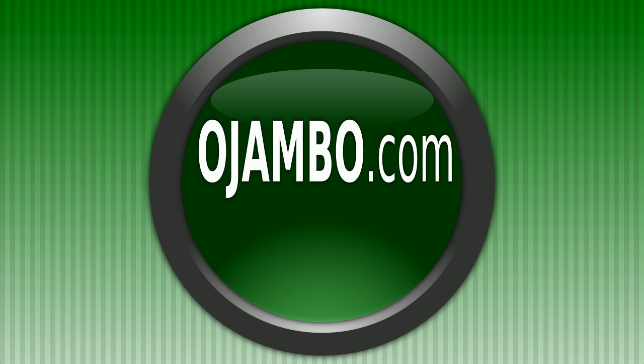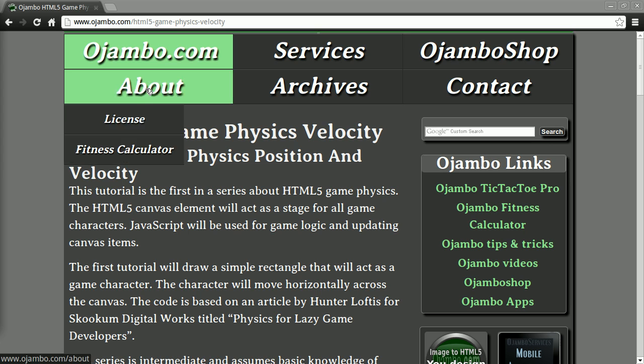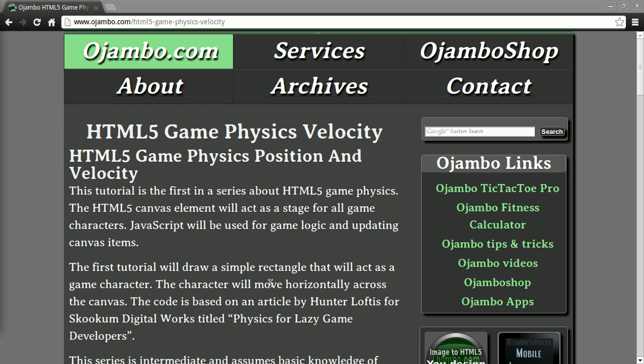I hope you find this tutorial useful. The entire tutorial can be found at ojambo.com. Please visit and leave feedback.